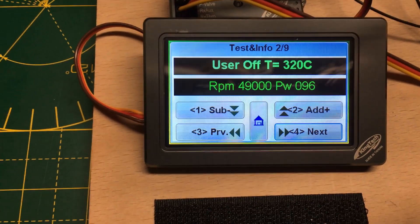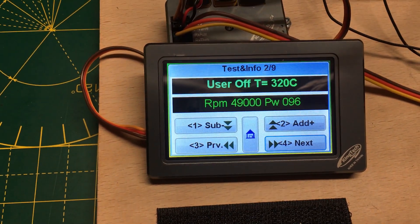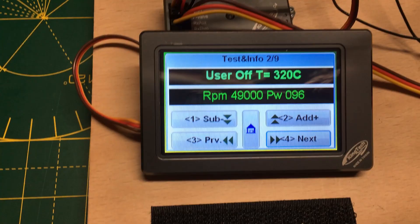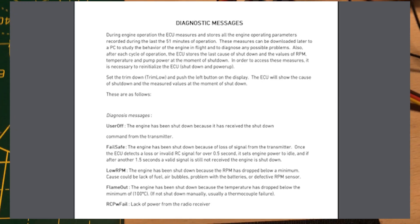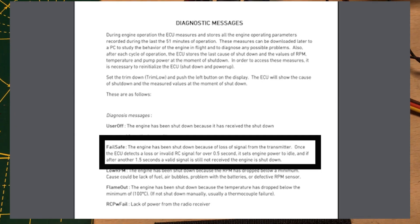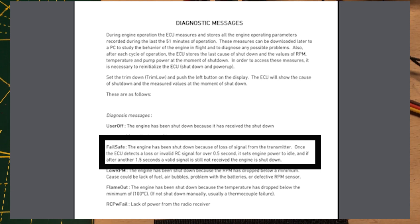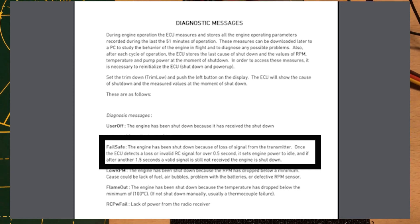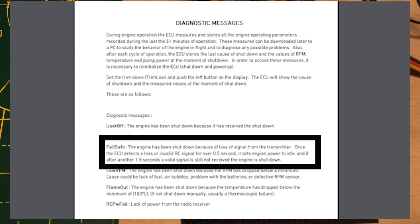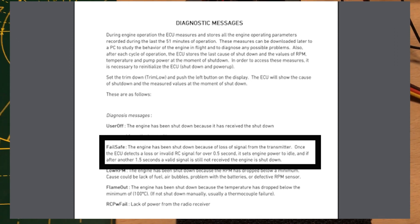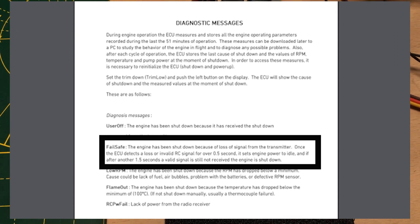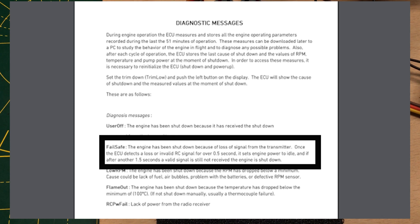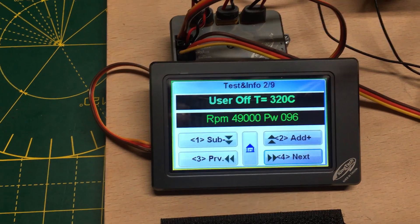So I thought well maybe I'm wrong, so I checked the manual. The manual says you should get a failsafe code, so I thought I'd done something wrong. So I tried, I reset it up again, went through the failsafe process again, got the same result.